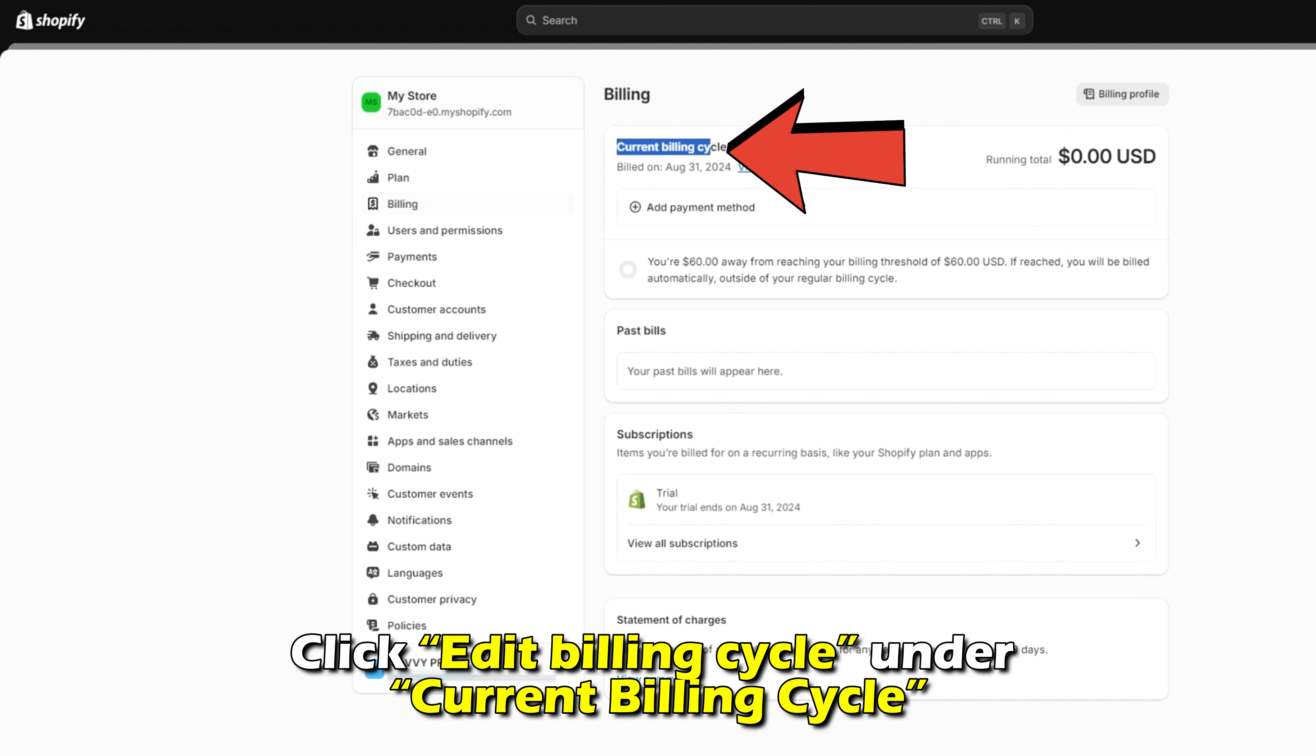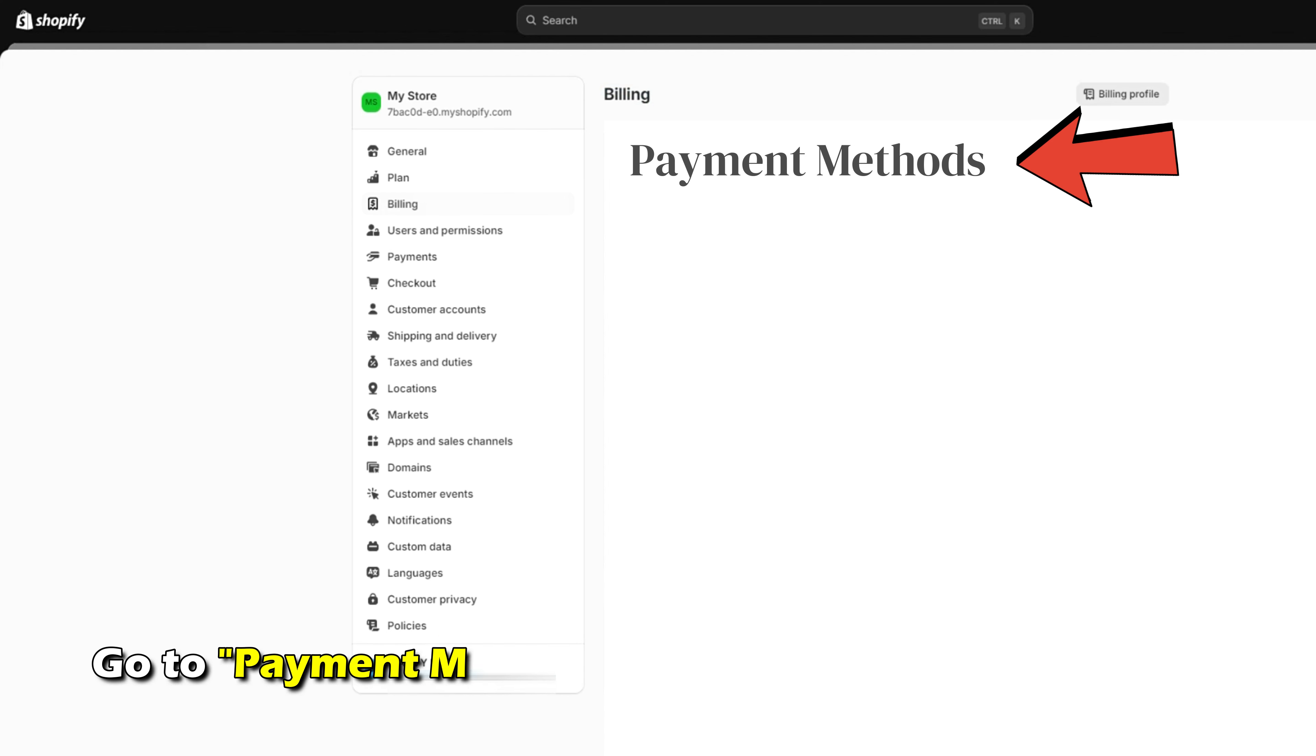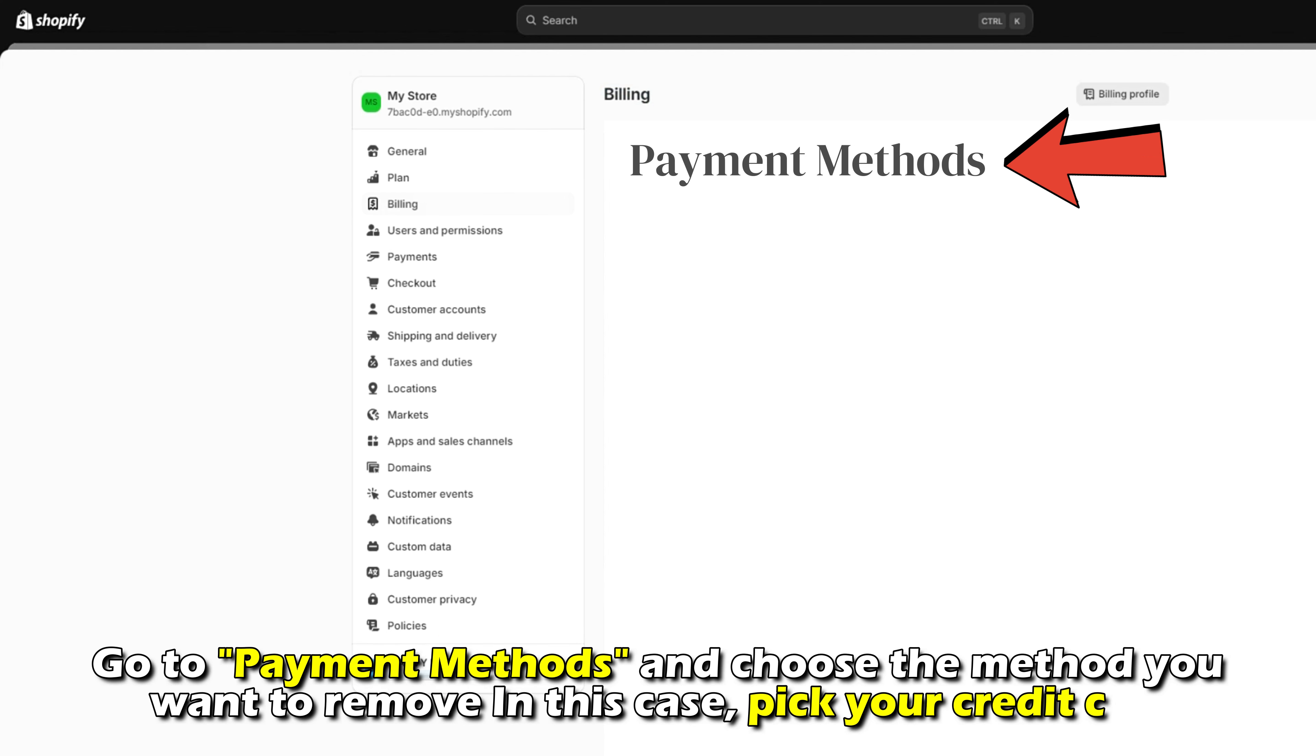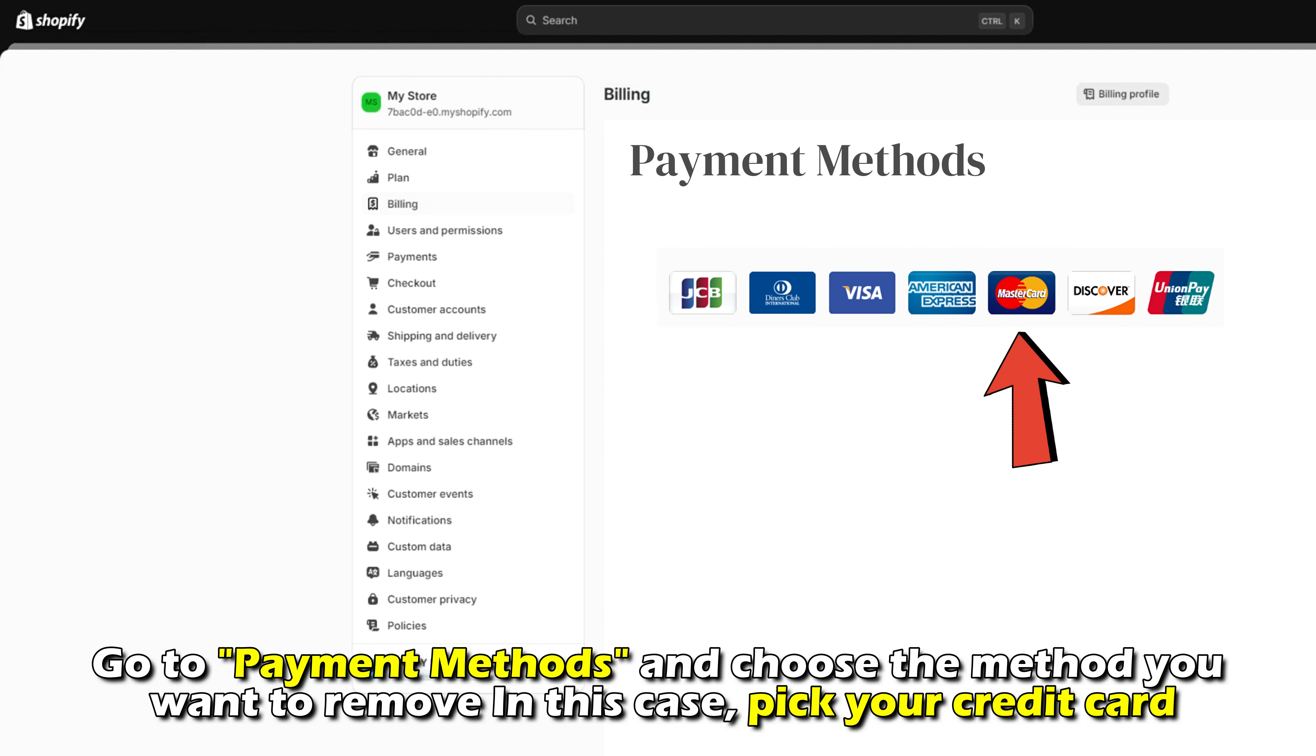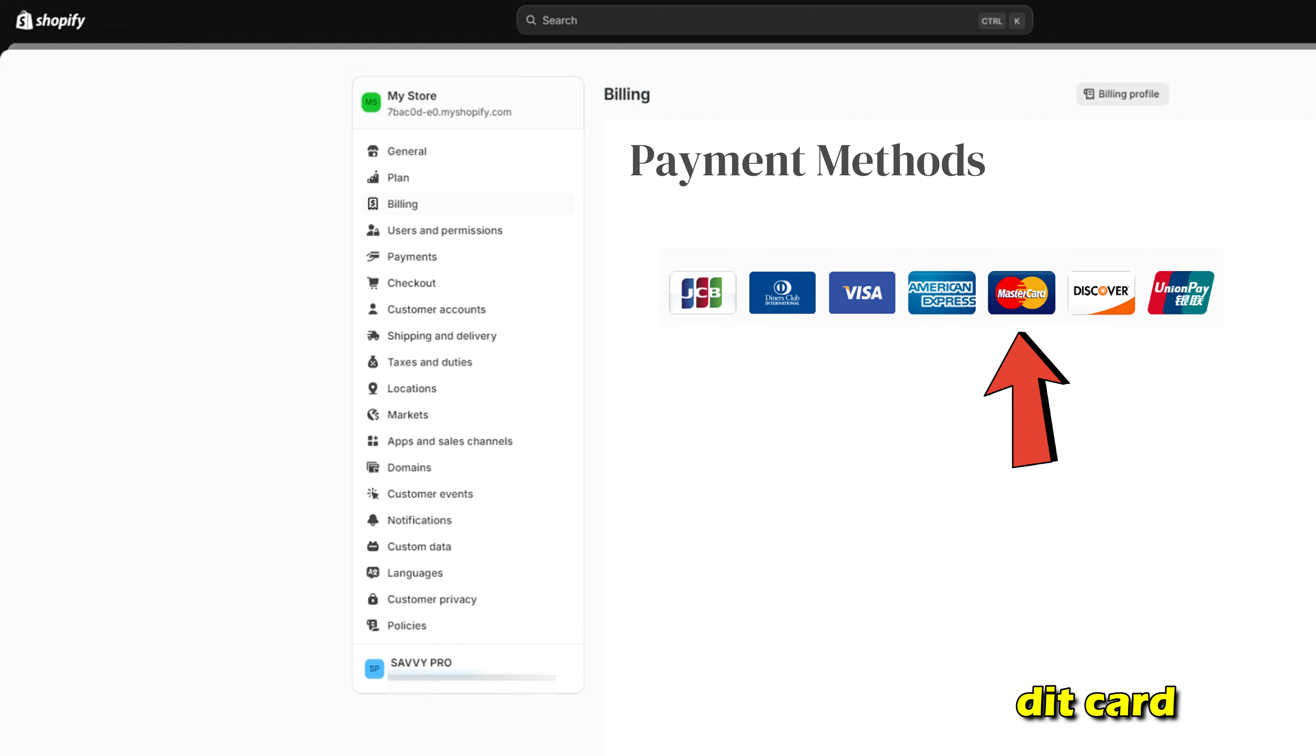Click Edit Billing Cycle under Current Billing Cycle. Go to Payment Methods and choose the method you want to remove. In this case, pick your credit card. Now, tap Delete.